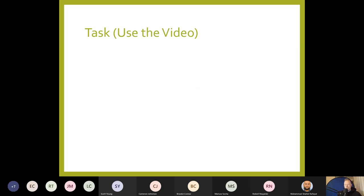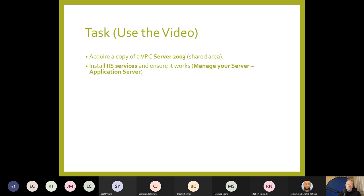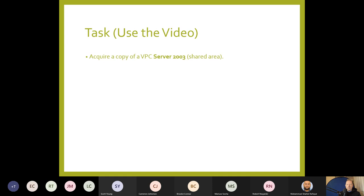Here's an optional practical task. You can either do this, start the report, or continue with it. Use the video as a guide. Acquire a copy of the virtual PC Server 2003, or use your project server that you've already downloaded. You can also install IIS on a virtual Windows 7 or Windows 10 Professional machine.